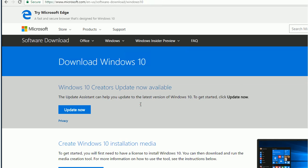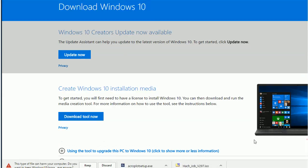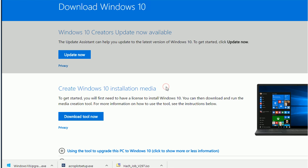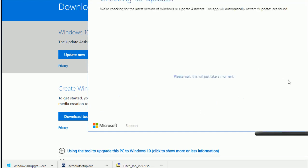You can see here it's saying Windows 10 Creators Update now available. So you click 'Update Now' and it will download a small piece of software tool. Then you can run it, and it will check your system requirements. Let's give it a couple minutes — it's loading now.